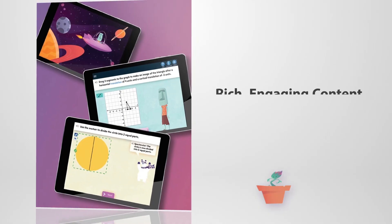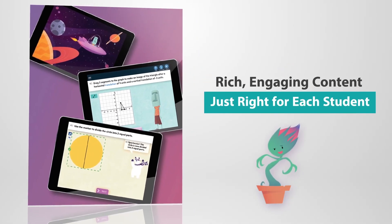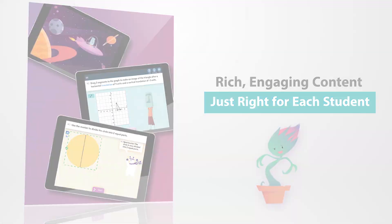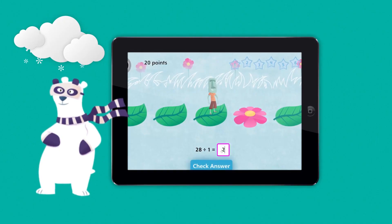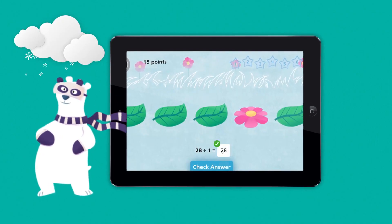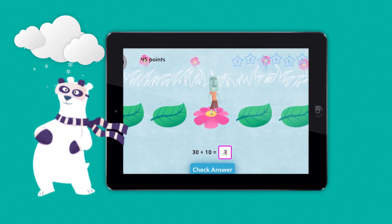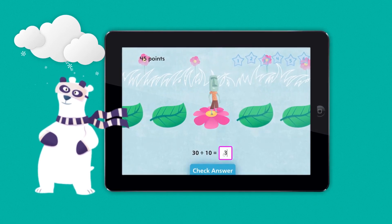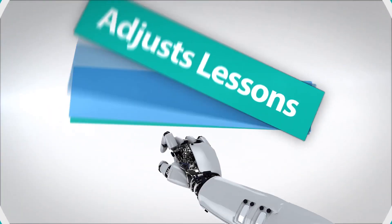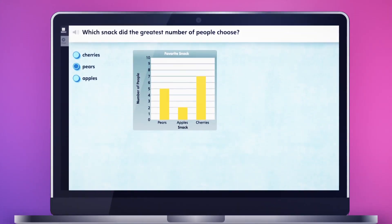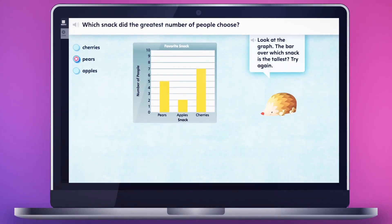It begins with an initial placement diagnostic to determine each student's learning level. From there, it automatically moves into rich, engaging content that's just right for each student. SuccessMaker adjusts lessons with every click and swipe, so when students answer incorrectly, they automatically receive extra practice.